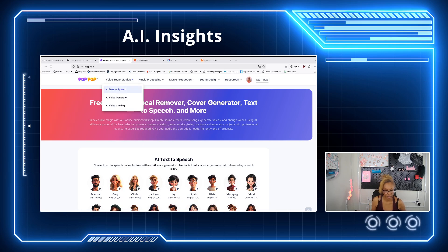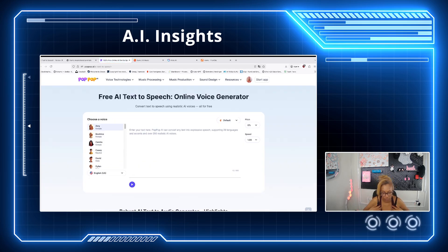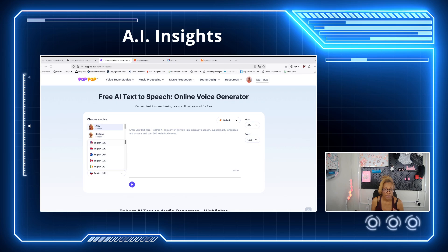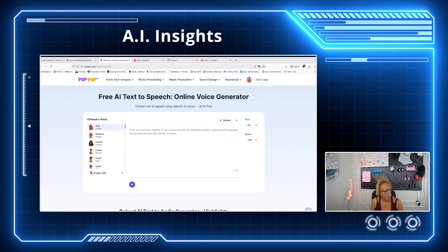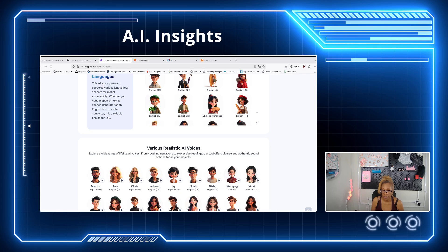The first thing we're going to do is go to AI text-to-speech. On the left-hand side, choose your voice and figure out what you want. They have tons of different languages if you drop down — that's amazing for free. We're going to do English. You'll go back to ChatGPT and give it a prompt, because you can't have a voice without text. You can change the pitch and the speed. It supports multi-language and various realistic AI voices.